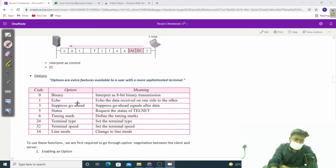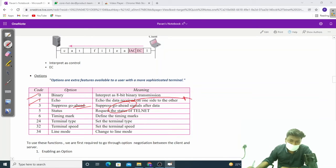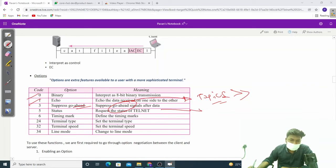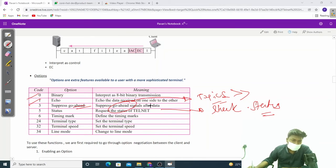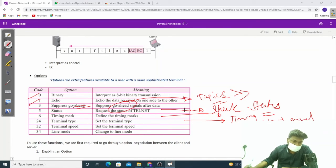So that covers binary and echo. Next is suppress go ahead — we'll cover that later. Then status — it checks the status of the transmission or command we have sent. Then timing mark — when that command was sent. Then terminal type — if you type a video terminal it tells the type of terminal. Then terminal speed. Next one is line mode. These are various options available to the user.